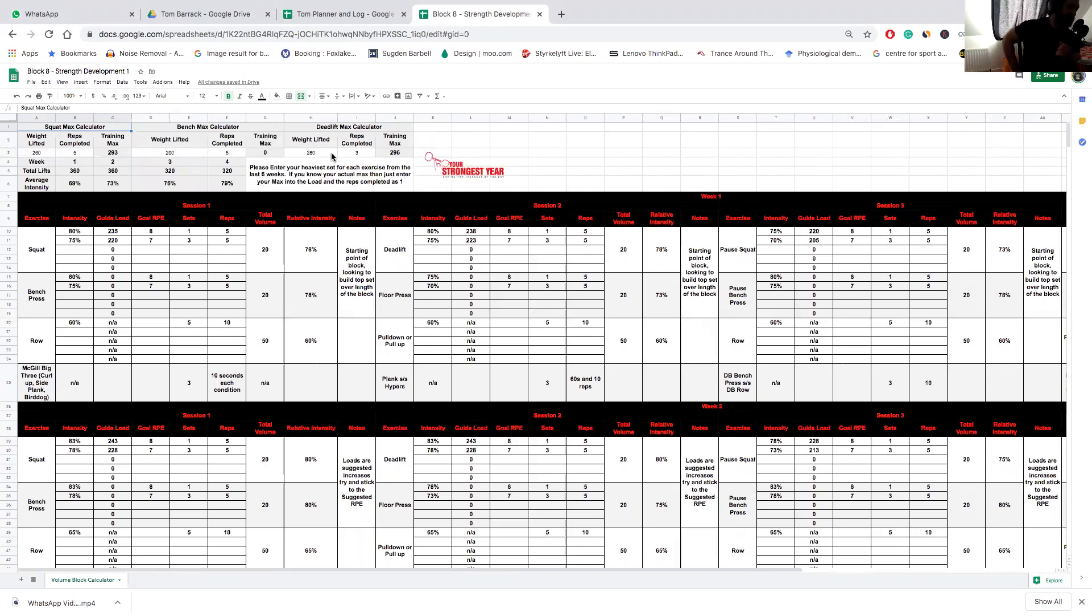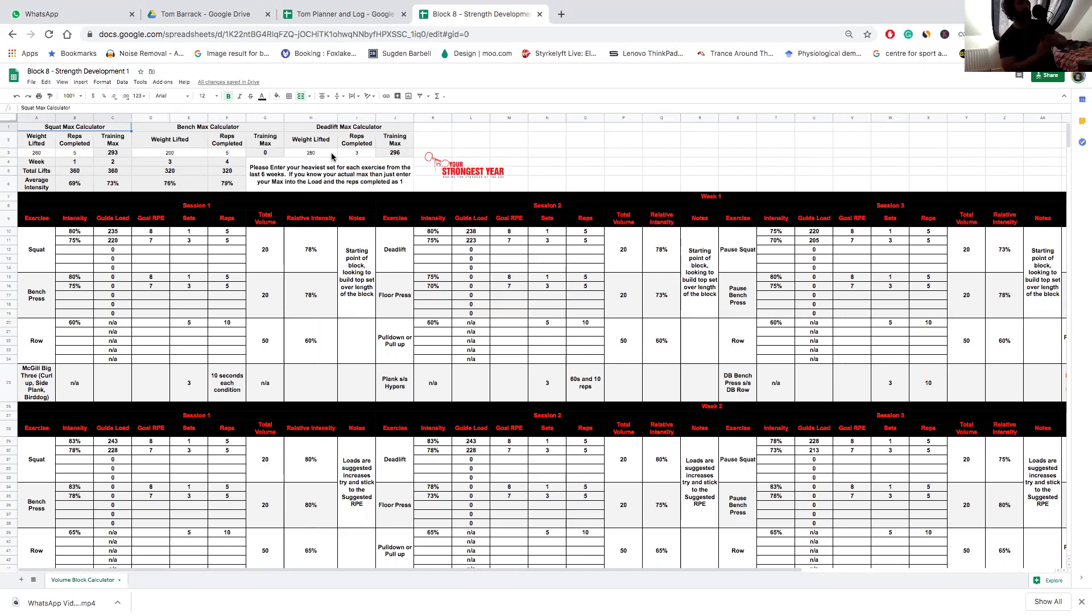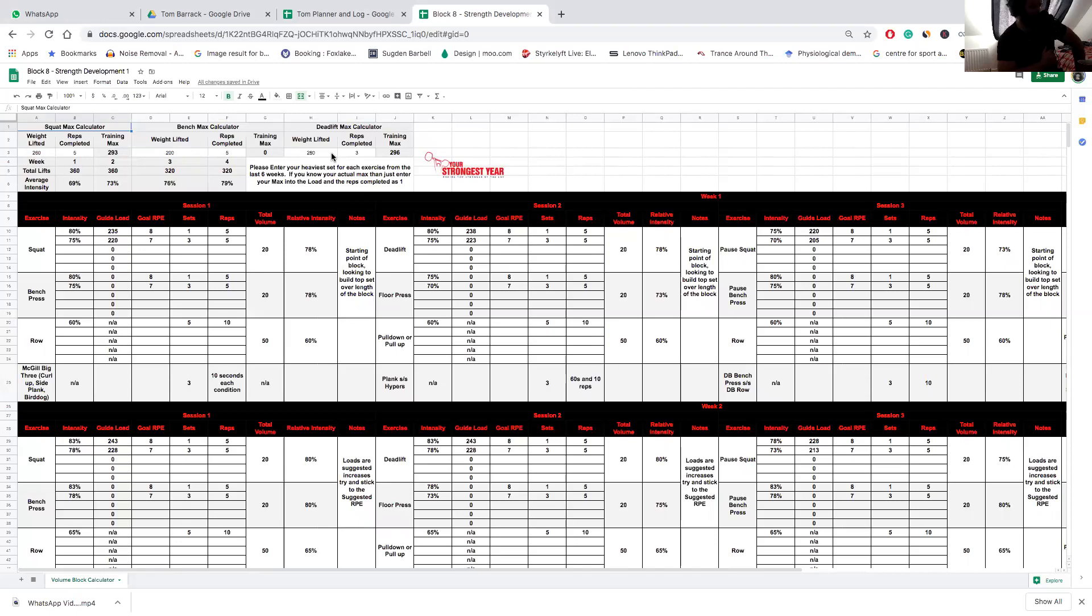This block leans heavily on the work and popularization of auto-regulatory periodization and rate of perceived exertion, all of which are covered in more detail along with an hour-long talk from Mike Tuchscherer, the head coach at Reactive Training Systems who popularized a lot of these concepts.